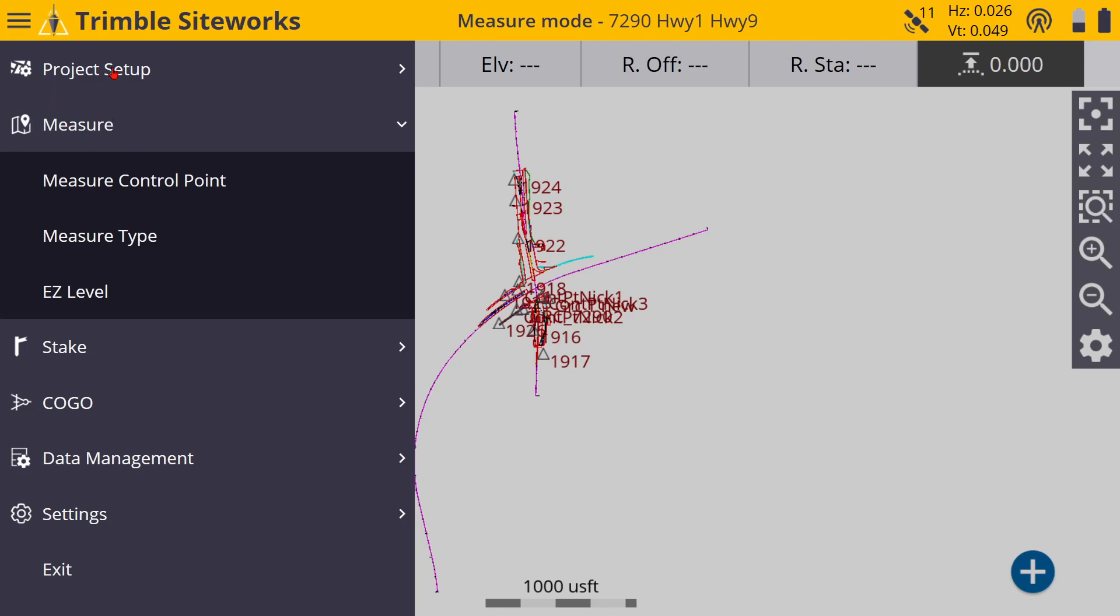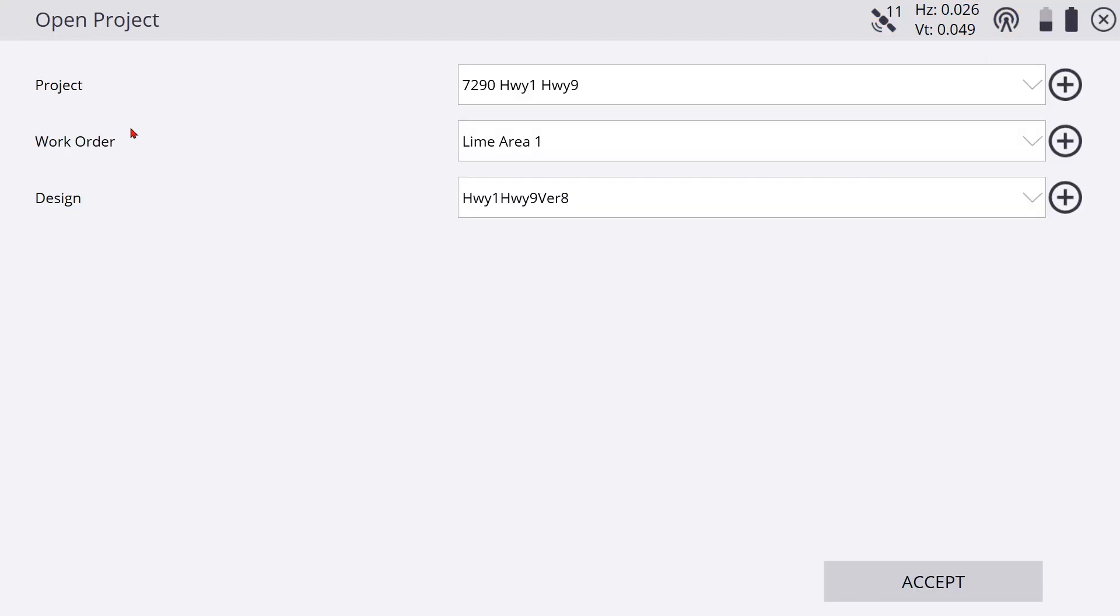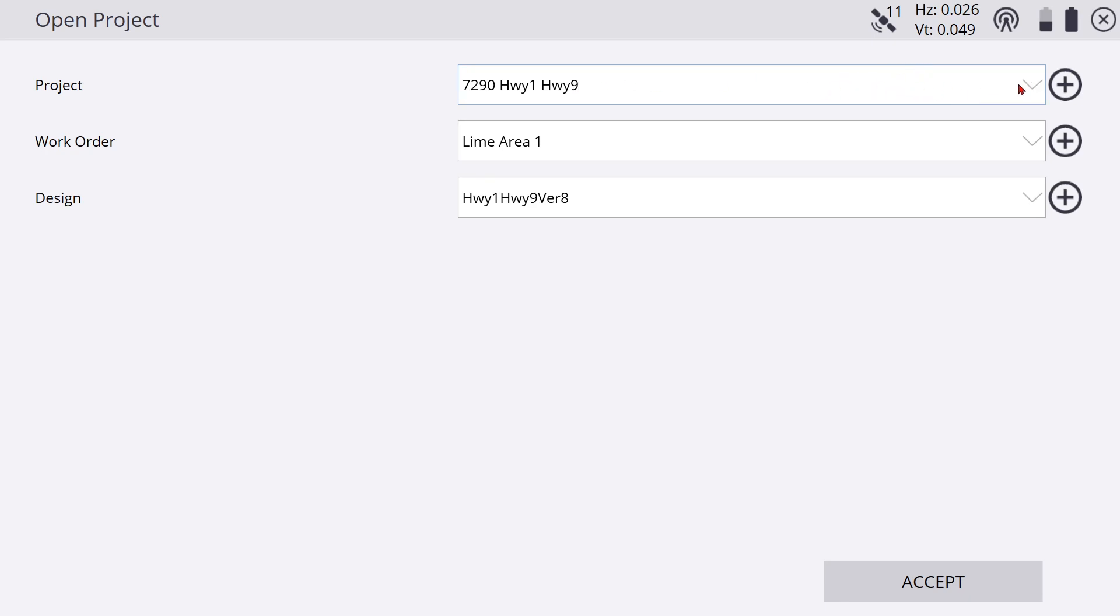This is how you'd create it: go to project setup, change project. Now the best way to understand this if you don't already is, this is your set of plans that you're given when you go out on the job. This one is never gonna change as long as you're on the same job, there's no need to change this.